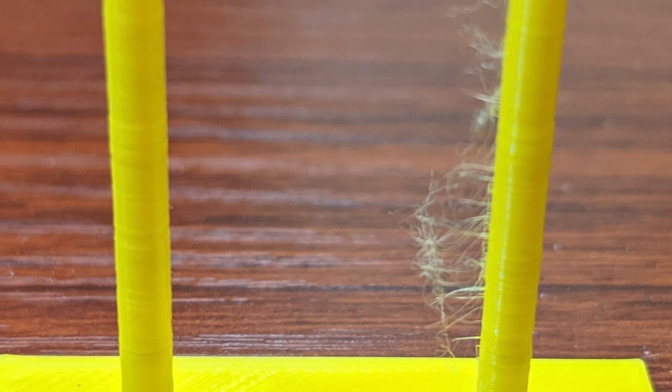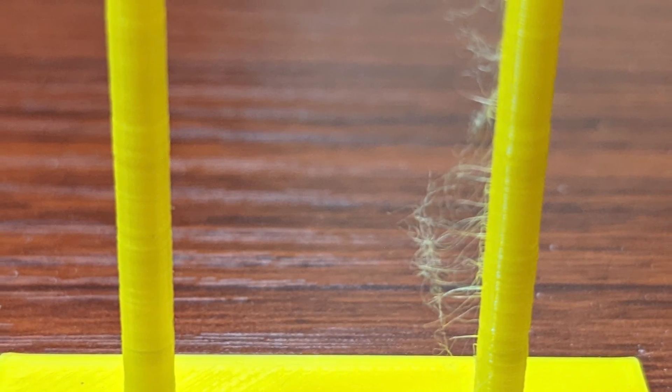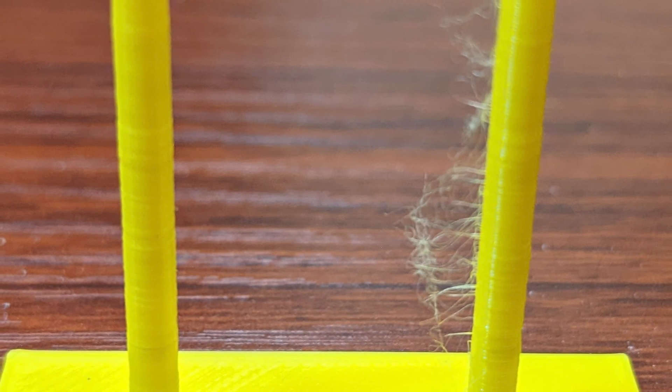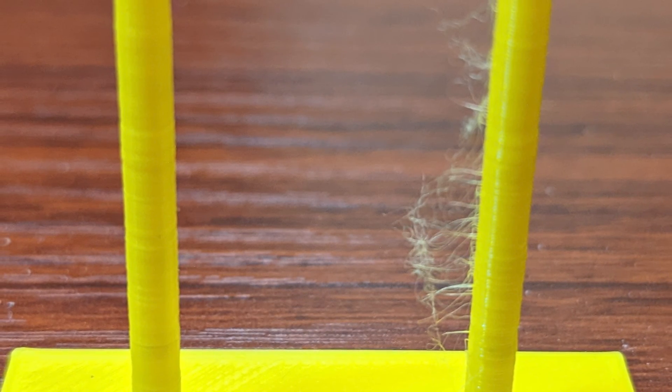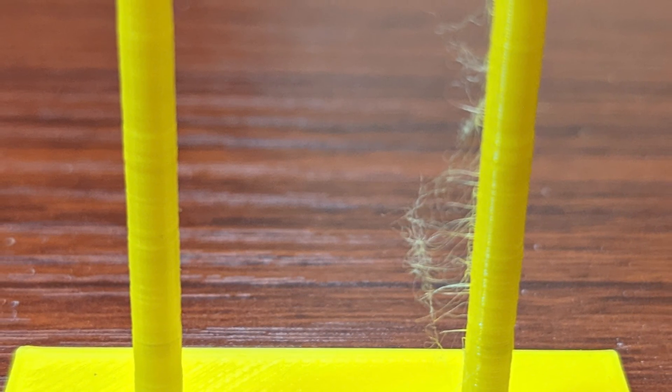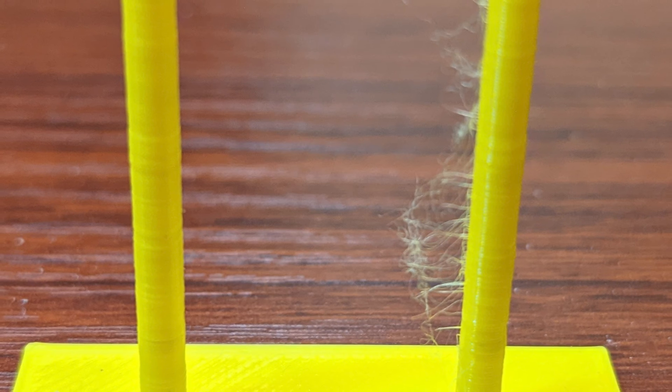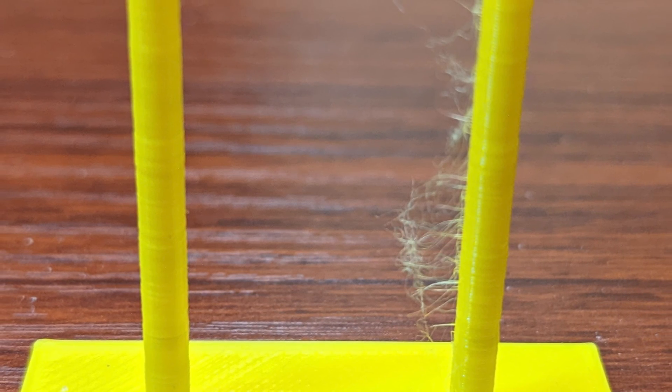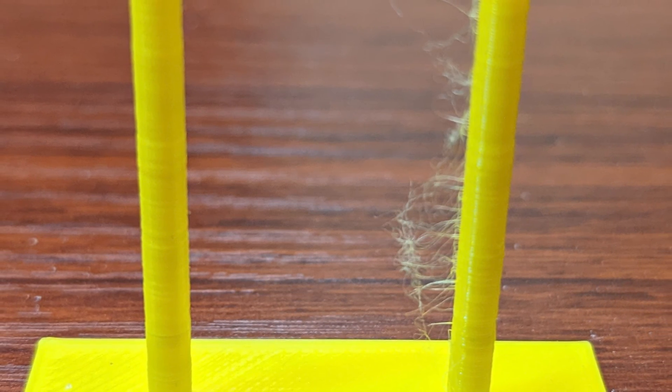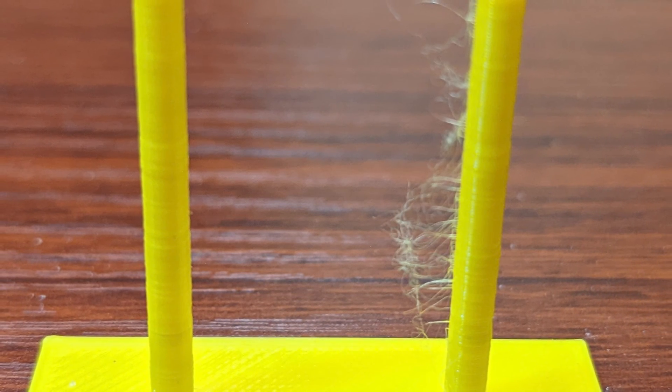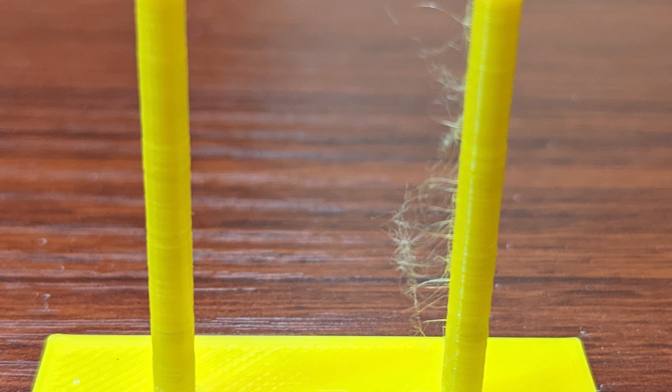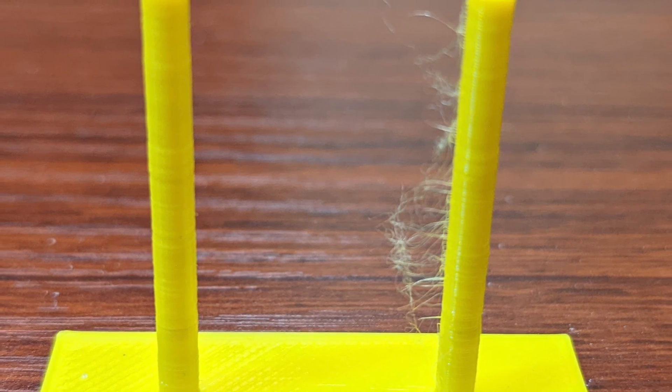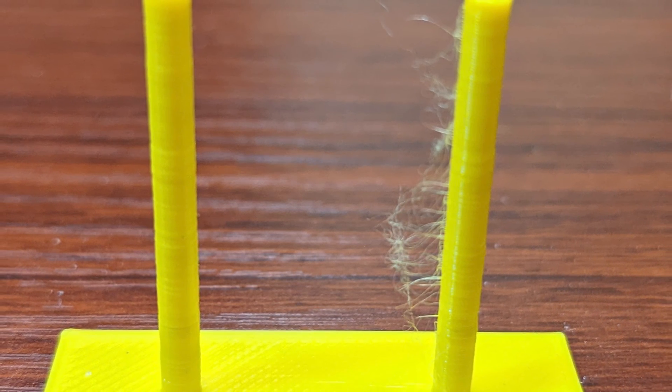My issue starts here with a stringing test. The first one was done in Matterhacker's PLA on the original hot end. And while it's not the best, it was good enough for the majority of what I print. I could easily deal with removing a little bit of stringing from a final print.